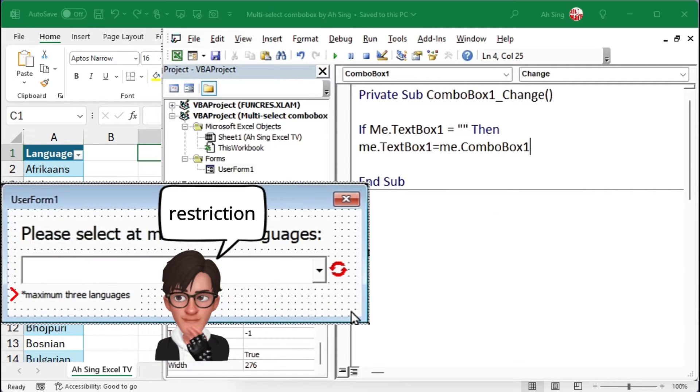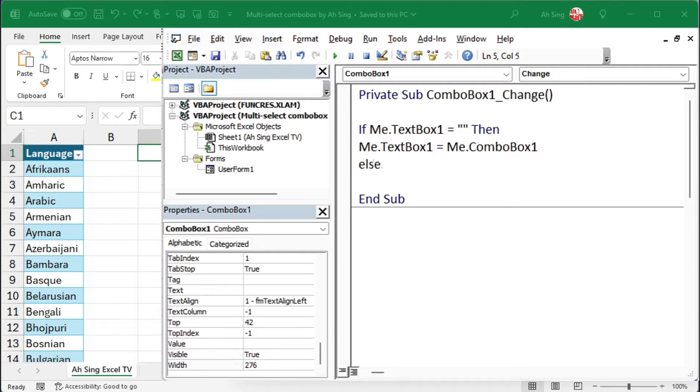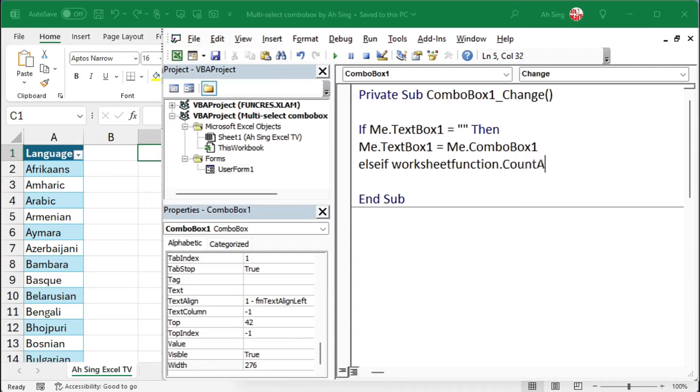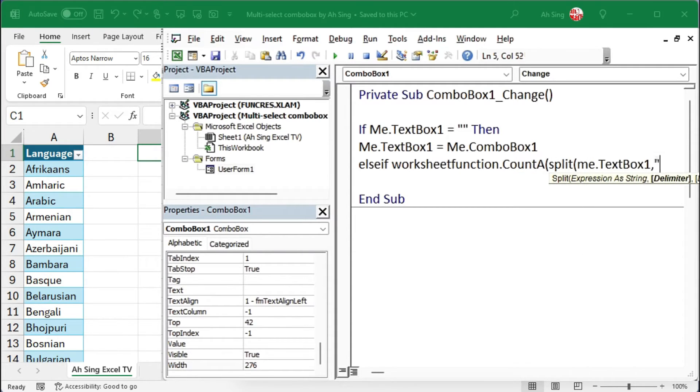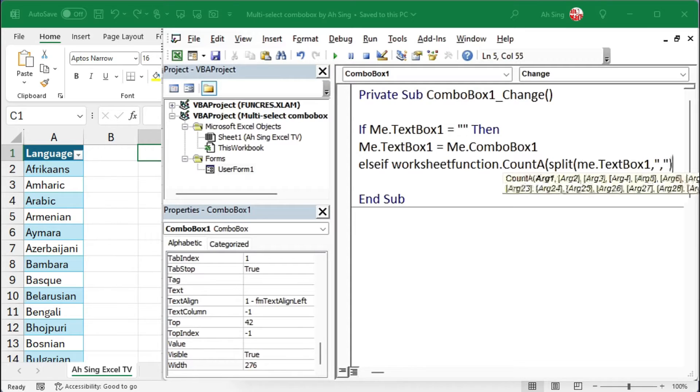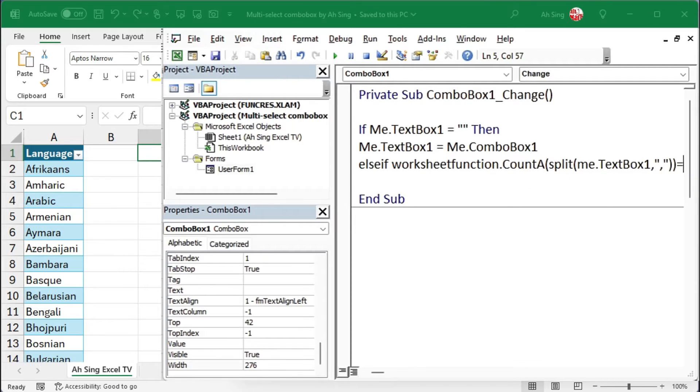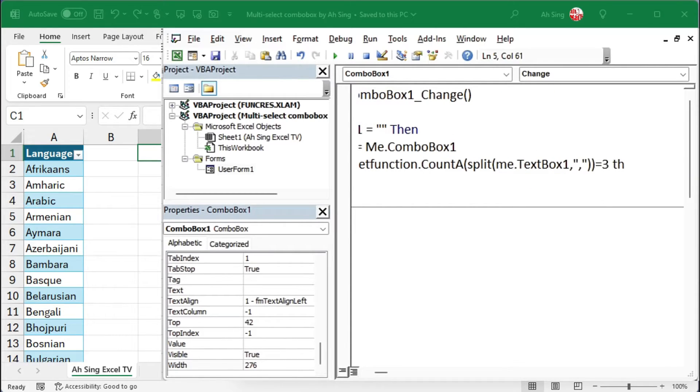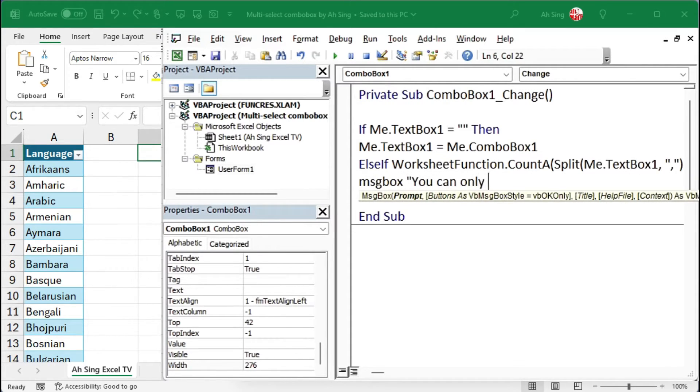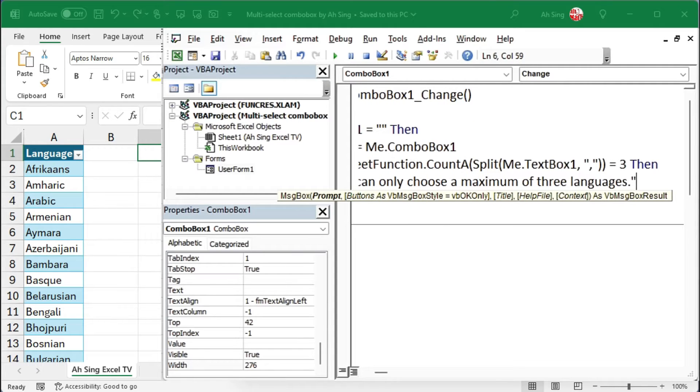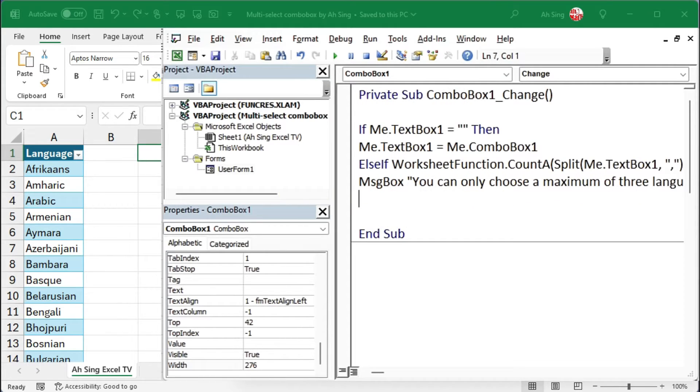Since I allow users to select a maximum of three items, I use else if for my second condition. I use the worksheet function count a to count the number of items selected by the user. I split the text with a comma as the delimiter. If this results in three, I remind the user that they can only select three items using a message box, and nothing will be changed in the text box.